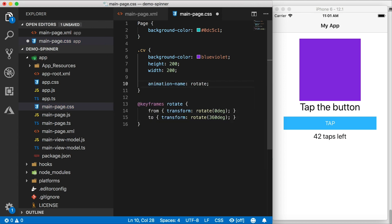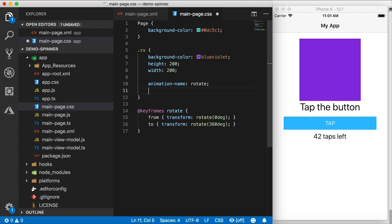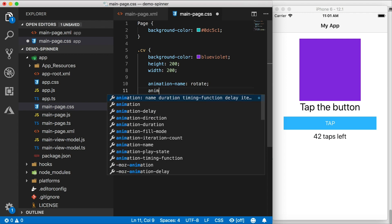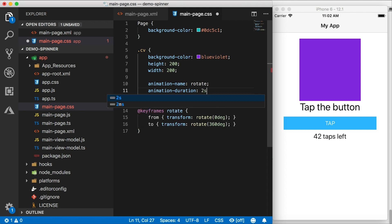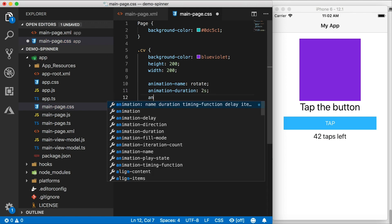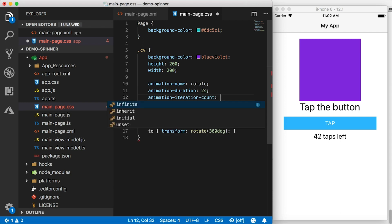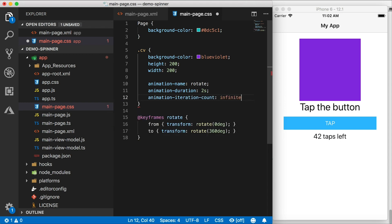So I'm going to specify the animation name, which needs to be rotate. And then a few other things, animation duration, how long this animation is going to take place, or how long the one circle of the spinner is going to take to come around. Let's give it two seconds, animation iteration count. So I'm going to set this to infinite, because we want this to keep spinning.